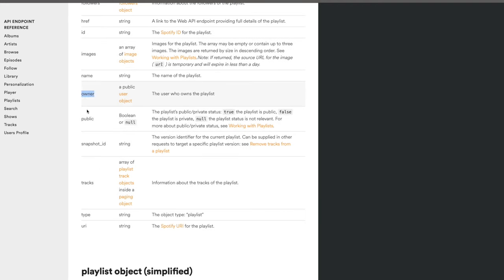Say you're building a web application where users can log in with their Spotify account. Maybe it shows visualizations of the tracks they listen to, categorized by genre or artist. That kind of application lives on a web server, allows Spotify users to log in, and needs data from Spotify — and that's where scopes become relevant.